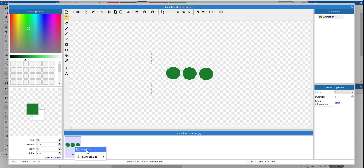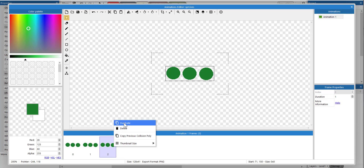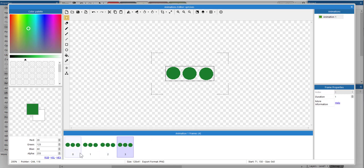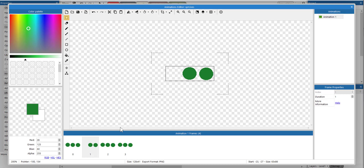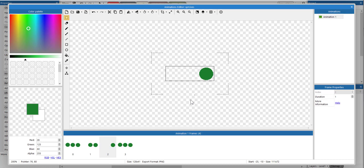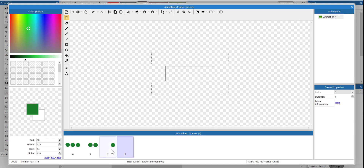I'm going to right-click here and select duplicate. The first frame shows three lives. On the second frame, I'm going to use the selection tool to highlight one life and press Delete. On frame two I have removed one life, and on frame three I'm going to delete them all. But once the third life is lost, the player will be redirected to the game over layout anyway.